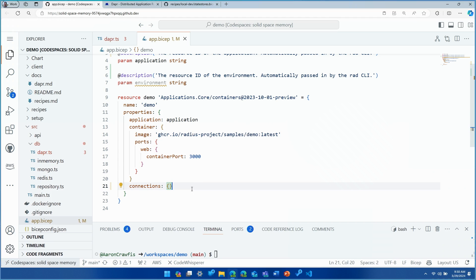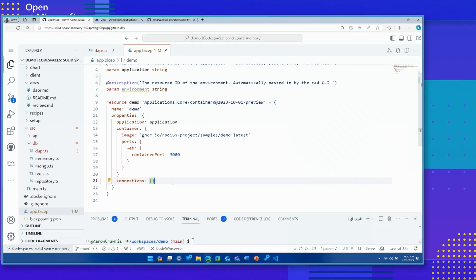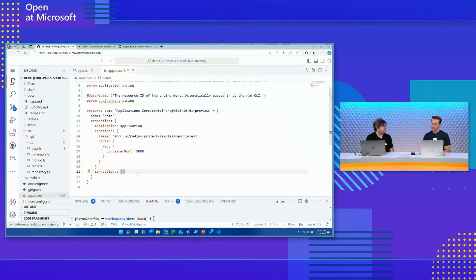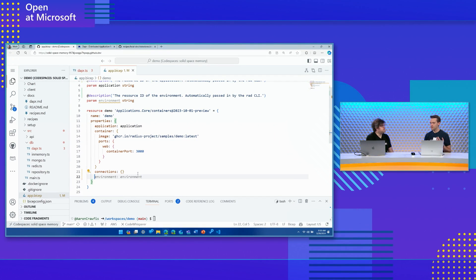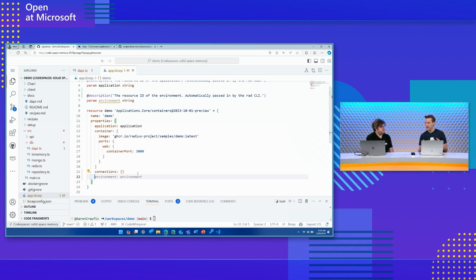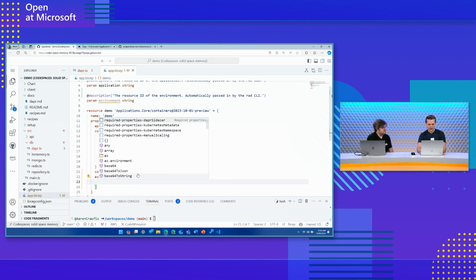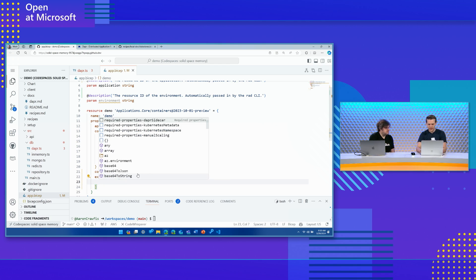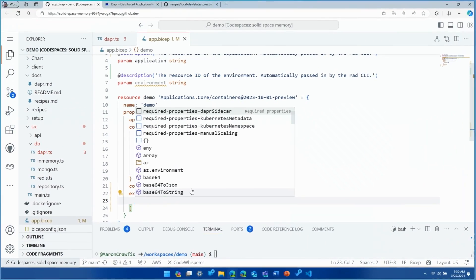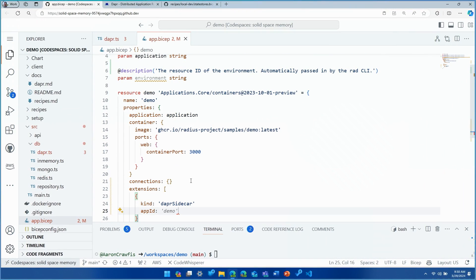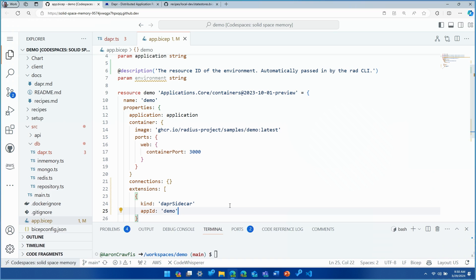Now, the first thing that we're going to do to add DAPR is to add the DAPR Sidecar. And this is going to be the process that handles all of those requests into DAPR. And with Radius, it's actually just as easy as adding the DAPR extension. So here, I'm going to be adding the DAPR Sidecar extension and then I'm going to be giving this the app ID of demo. And with a save just like that, we now have DAPR added into our container.